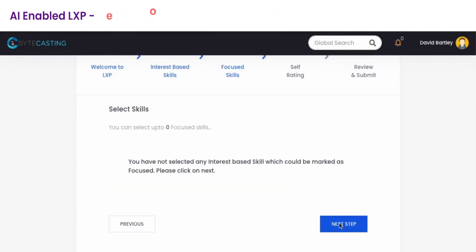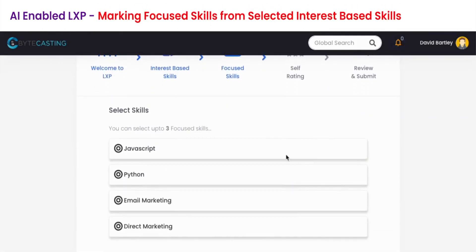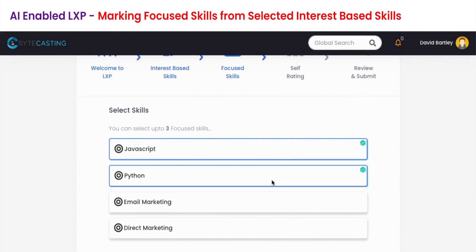Step 3, focused skills, allows you to select the skills which will be considered as primary and focused in your LXP.